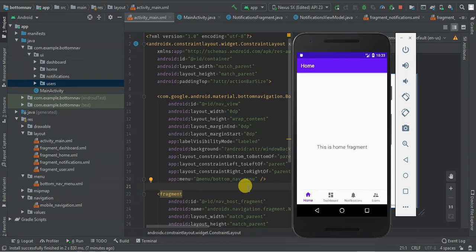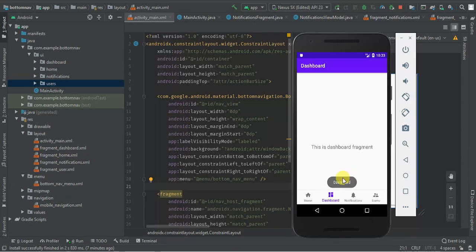Guys, in this tutorial we are going to learn how to implement bottom navigation in Android. We are going to add a custom navigation menu and even listen to a click. For instance, on click dashboard, we are going to post a message indicating a click dashboard. So let's get started.